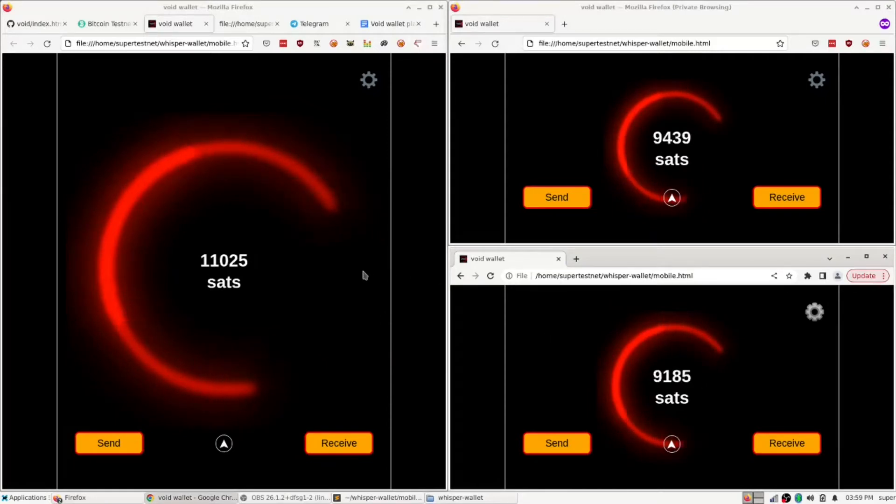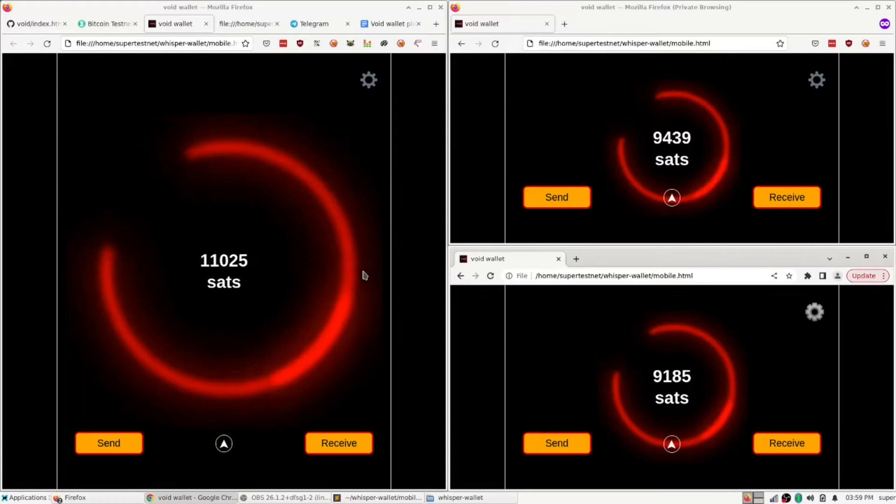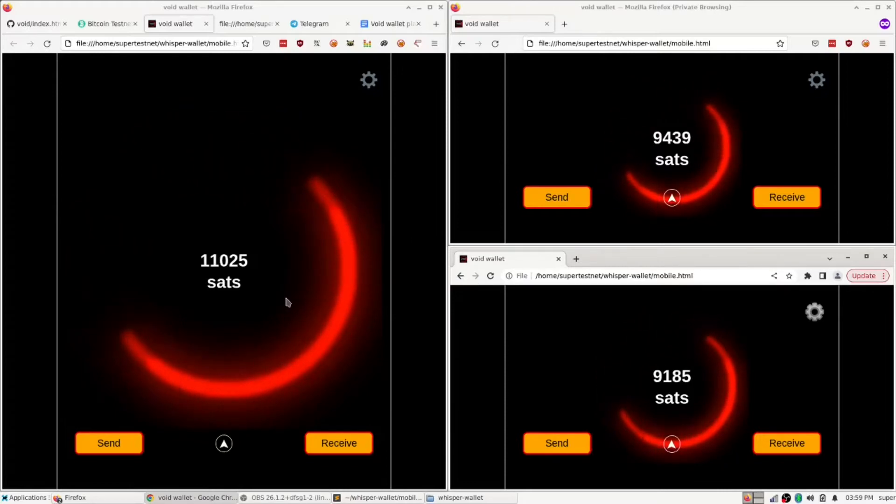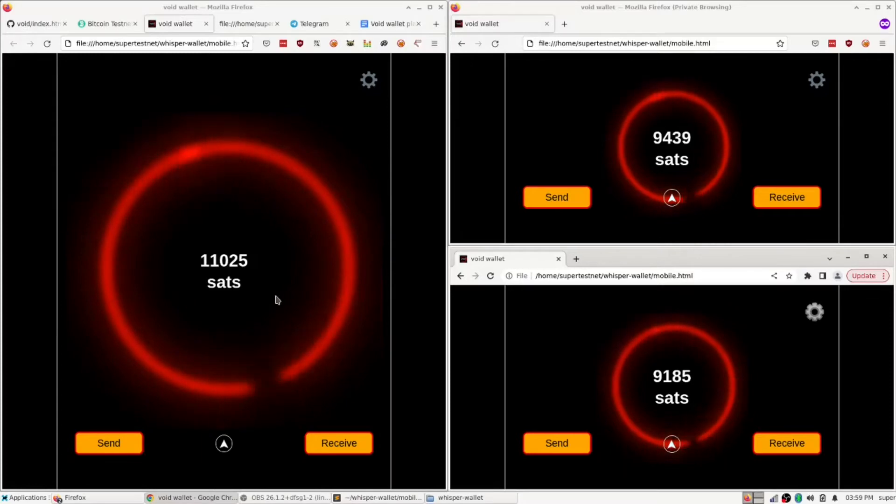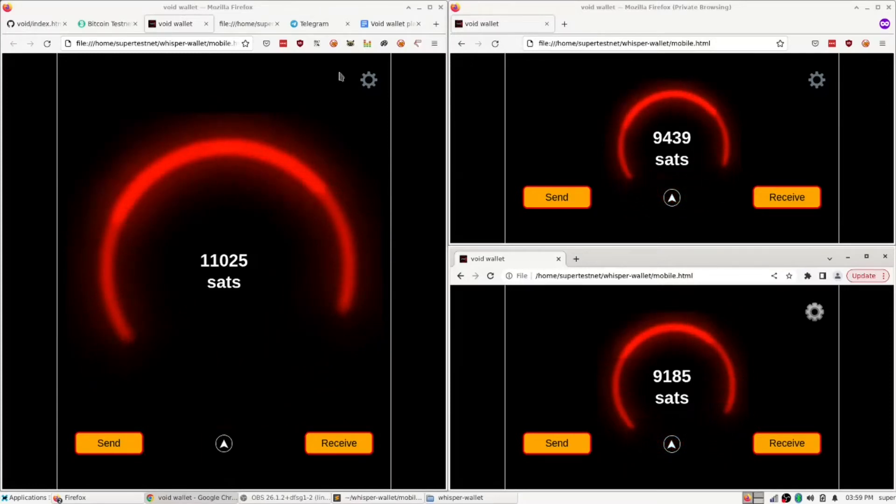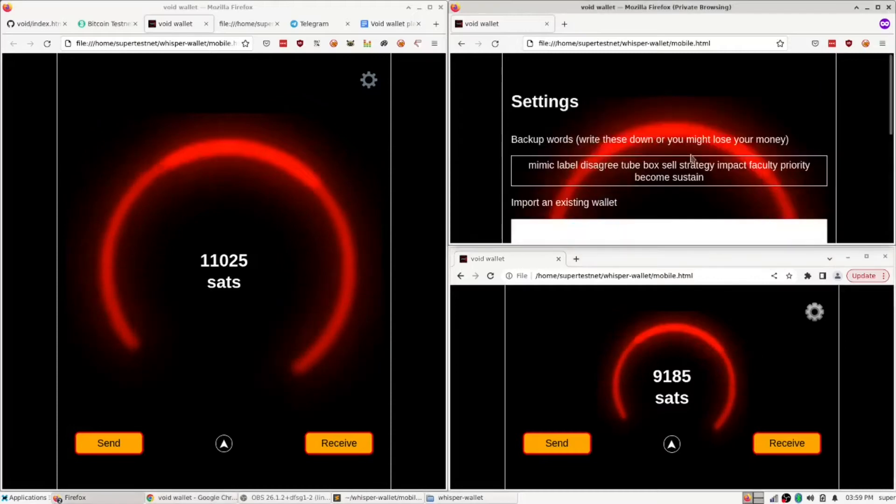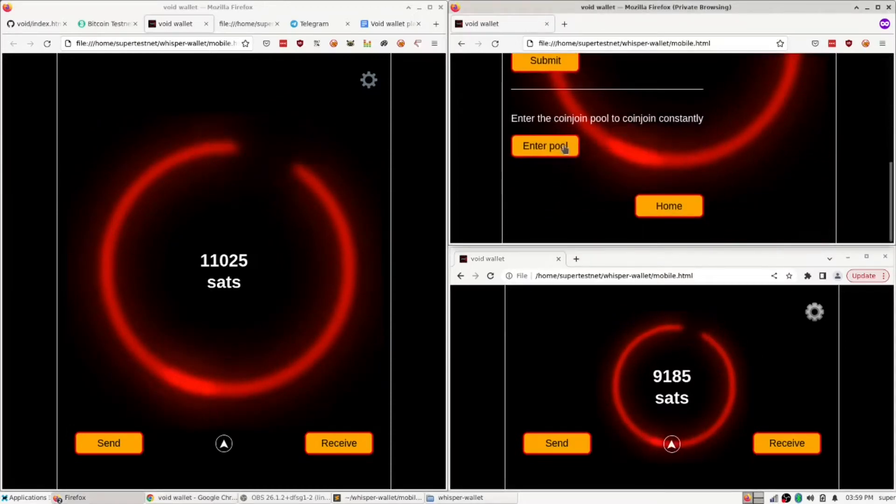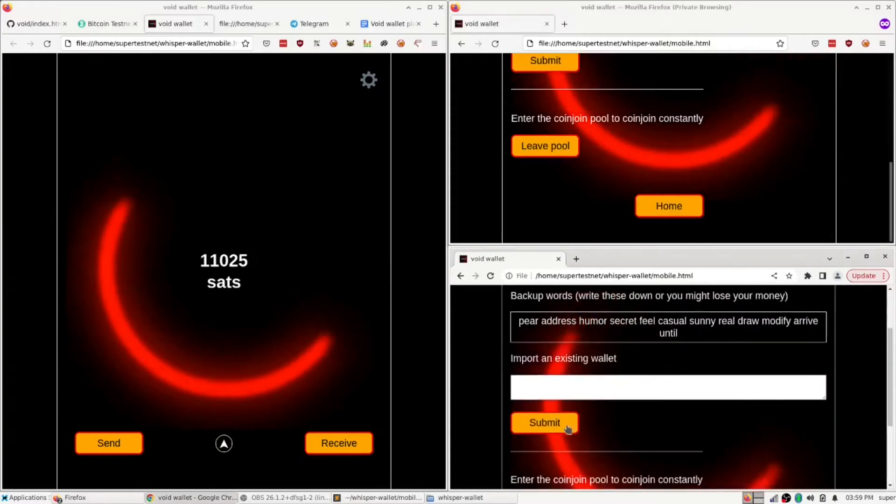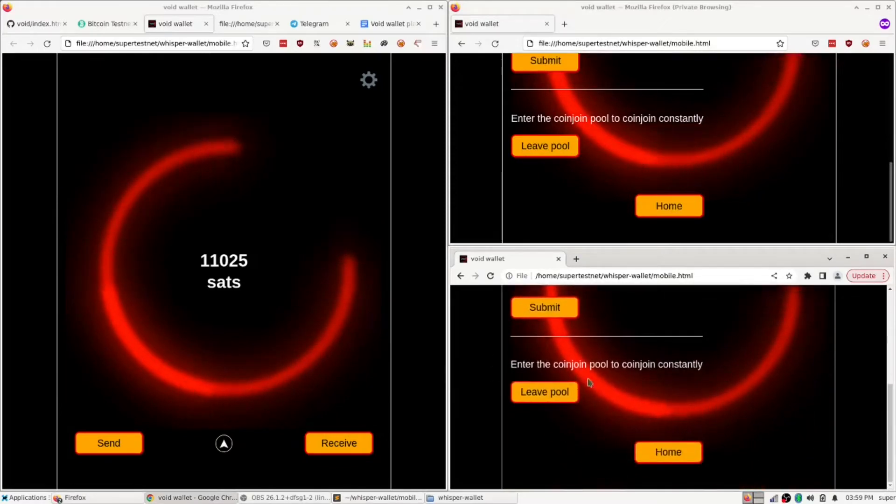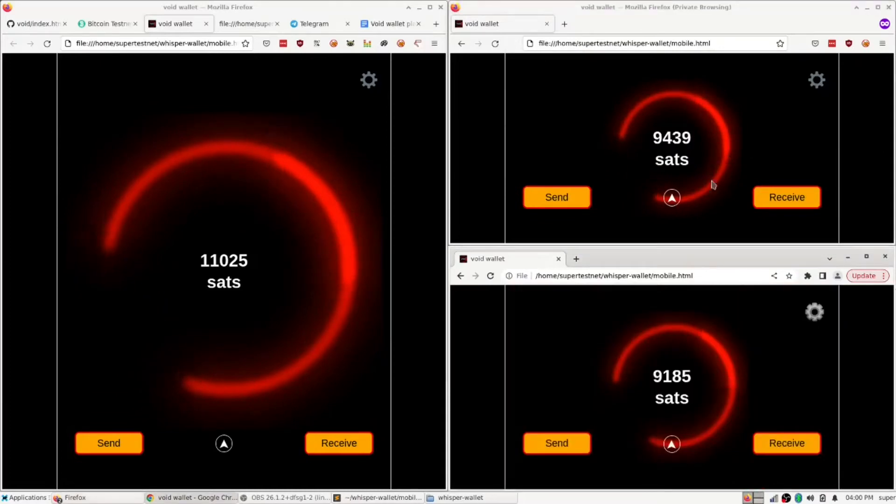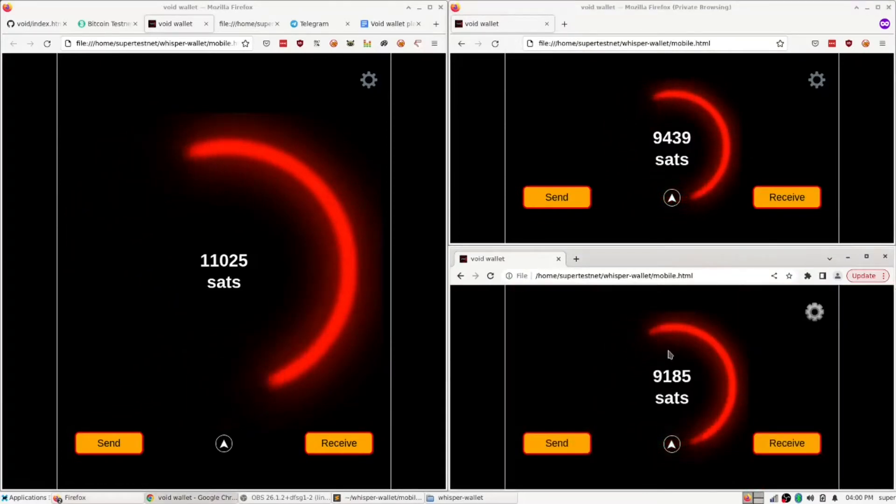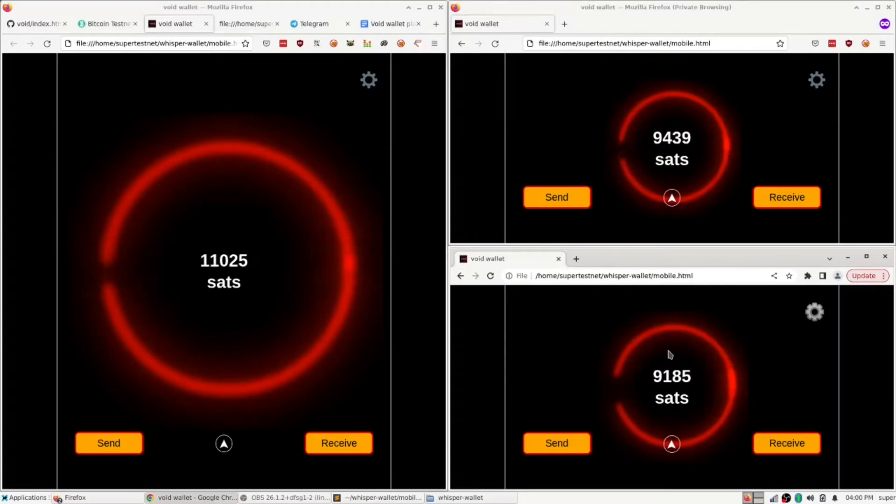But the main feature of this wallet is that it does CoinJoins, and it does it in an interface that is mobile-friendly and desktop-friendly, so it's both. So before I set up a CoinJoin, I'm going to have these two people do something called enter the pool, which means that they are going to constantly CoinJoin. They're going to take their whole balance and announce to the network, this CoinJoin network that I created.